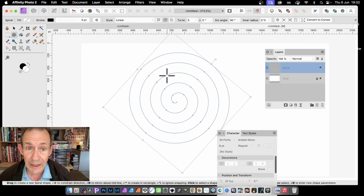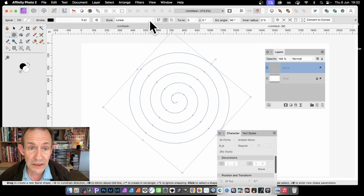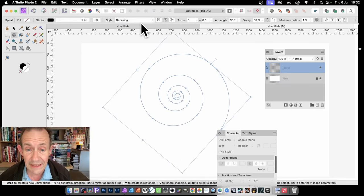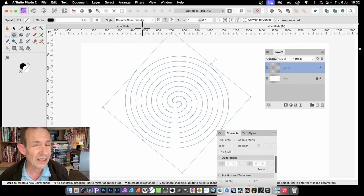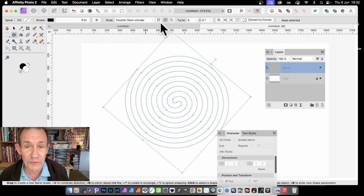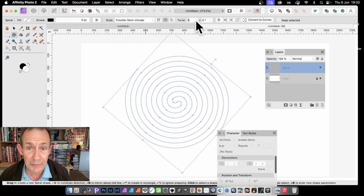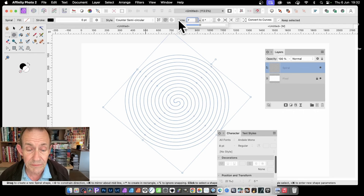And you can vary it, so you might decide, let's just go for Decaying instead. Or maybe go for Counter-Semicircular. You can vary this, and you can modify the number of turns. Maybe decide, instead of 5, go for 6 or 7.